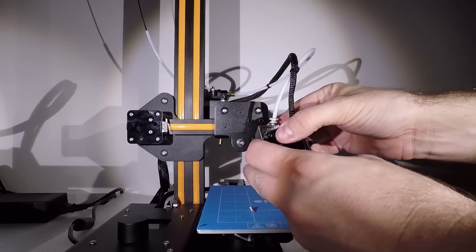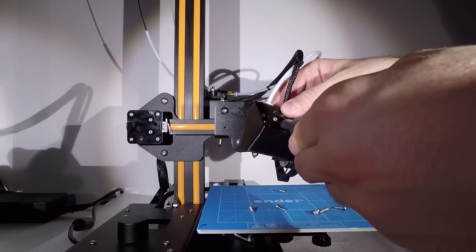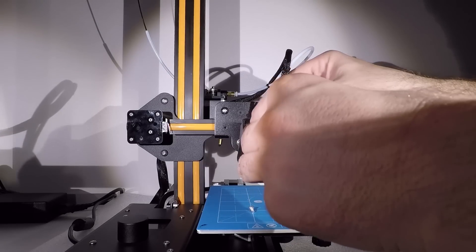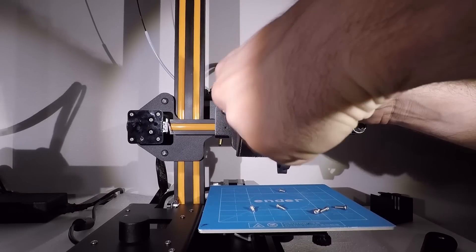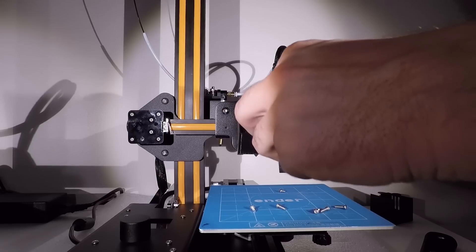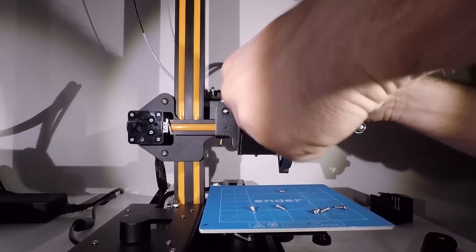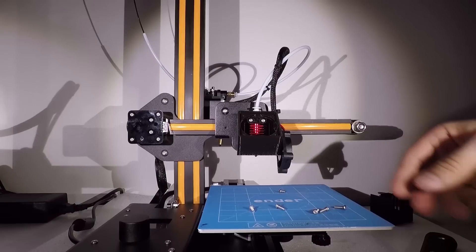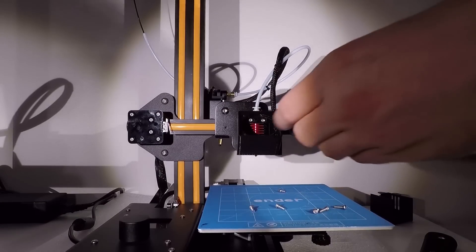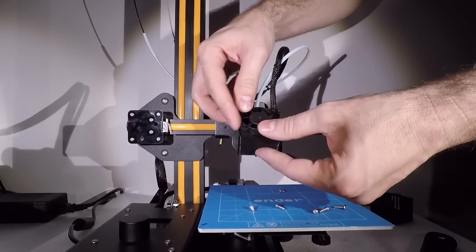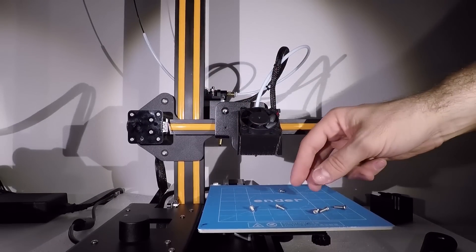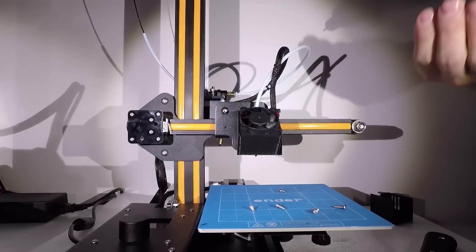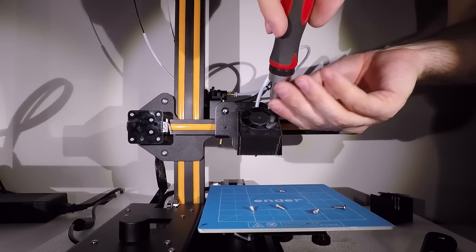And just screw them in place, one by one. And then we're gonna reinstall the old fan. It simply clicks in place. And you have the four exactly same screws from before. And you just screw them in place.